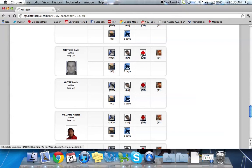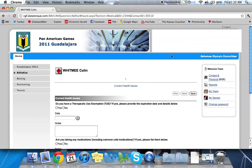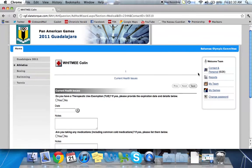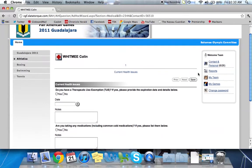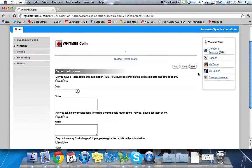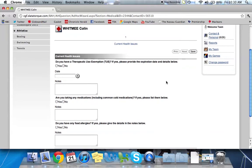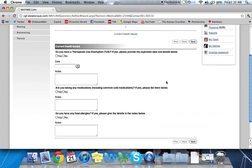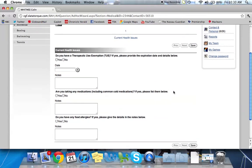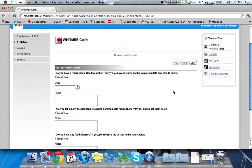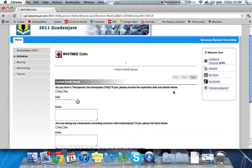The next one is medical questions. So similar to the bio, this time the questions are relating to health. So we have a request to discover if the athletes have a TUE. It will be entered here. Things like, are they taking any medications? Do they have any allergies? You fill out all of this information for each of your athletes.